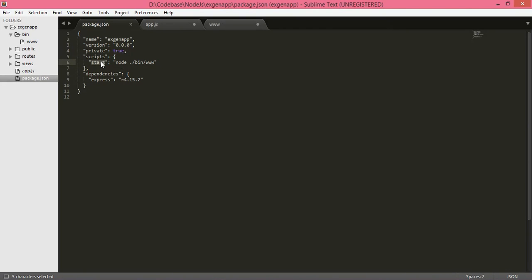You should use this start script to run your Express.js application. The script value is node, and inside the bin folder, www — so executing this file is what the start script does.